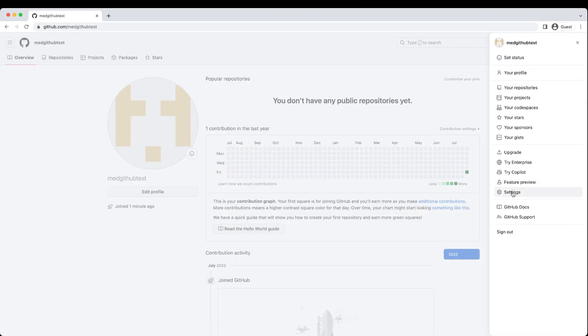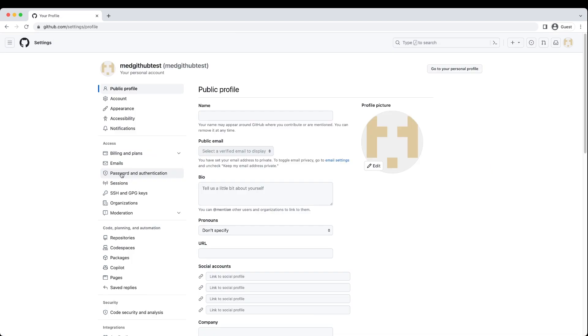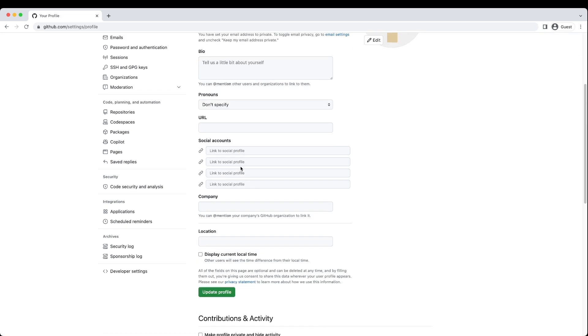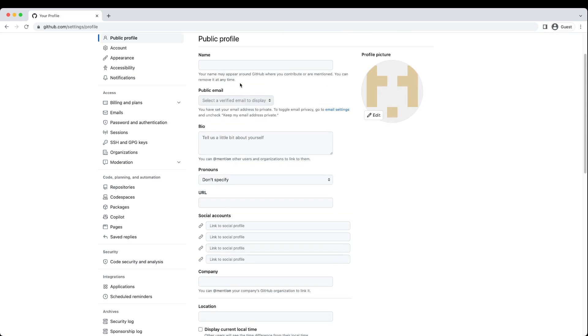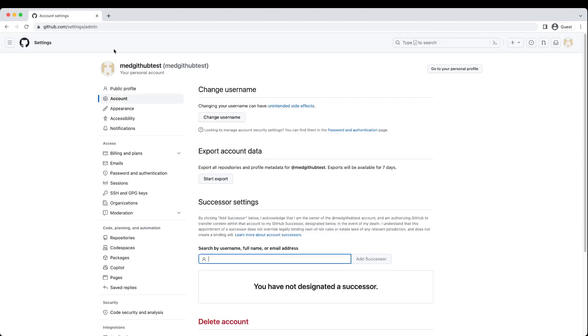If you want to change your username, you can, but I would recommend against that. You can always hide your public email. If you go down to account, you can change your username here, but as you see, you have unintended side effects, so please be aware of the warning.